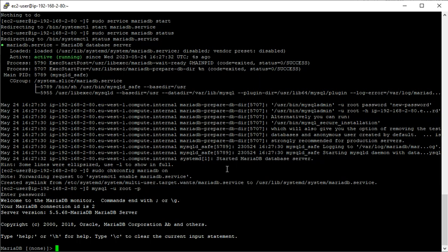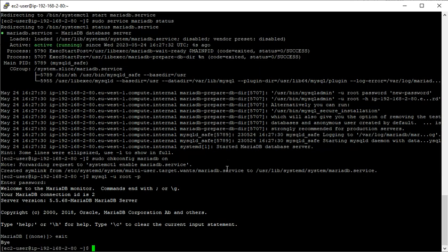That's now MariaDB server installed on AWS 2. I do hope that video was helpful. If you have any issues, please do comment below. And if I can help, I certainly will. And thank you for watching.